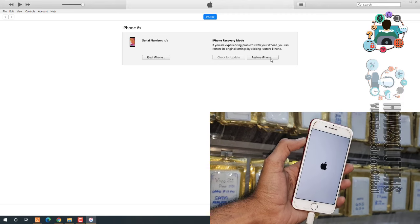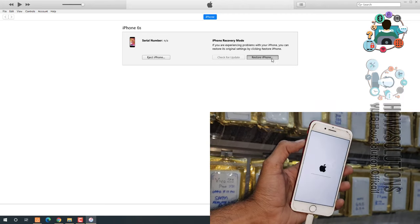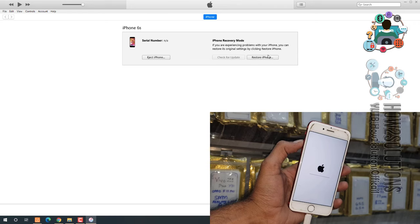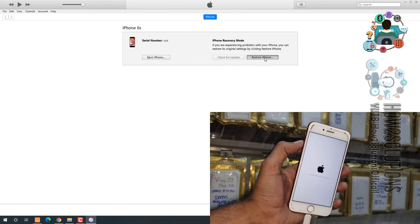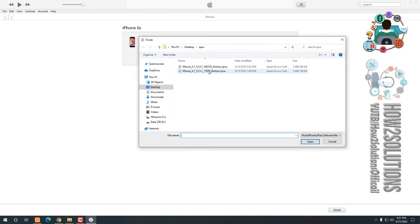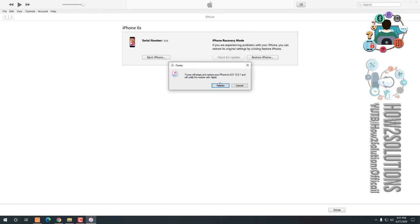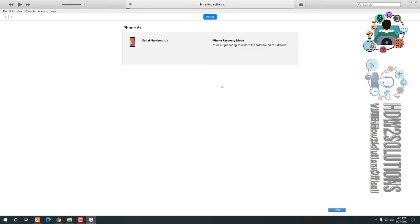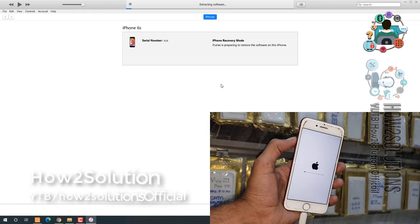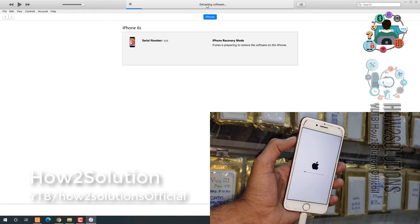Just press the shift key and click here and navigate your file. Just click on restore. It will take time to extract file.